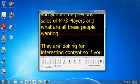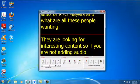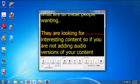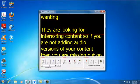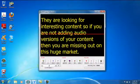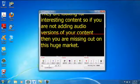They are looking for interesting content. So if you are not adding audio versions of your content, then you are missing out on this huge market.